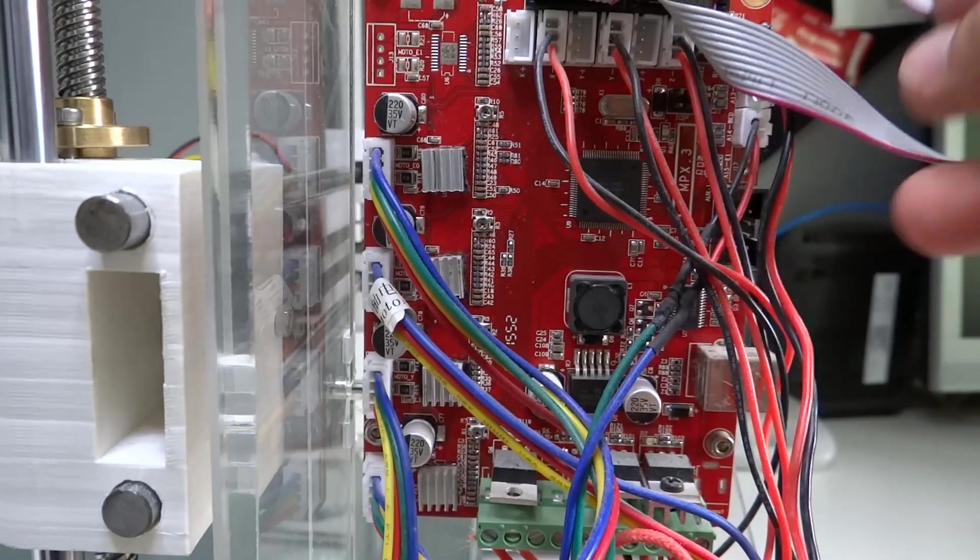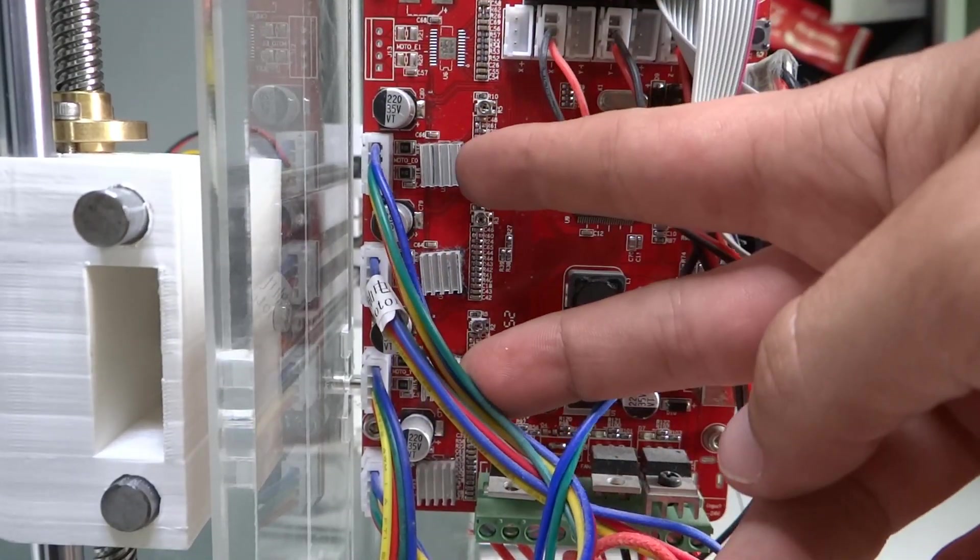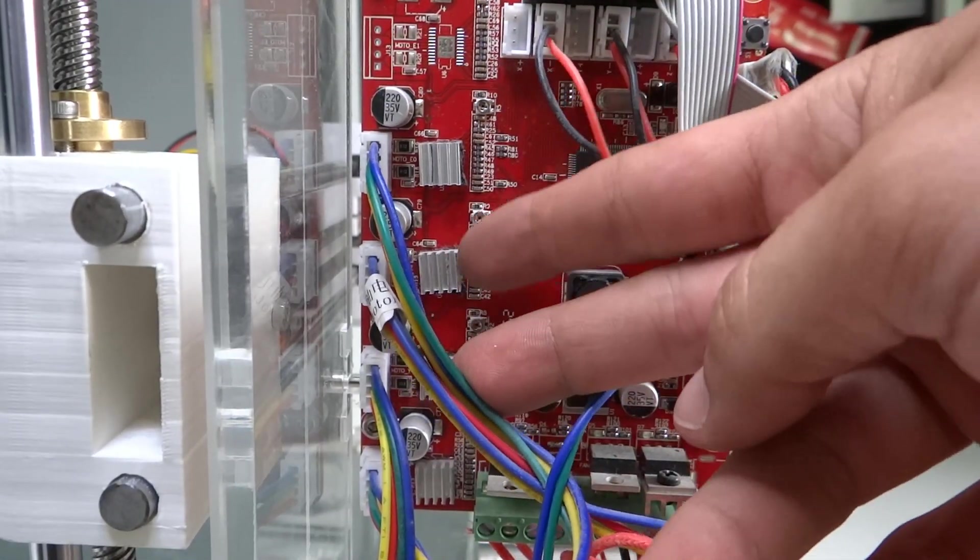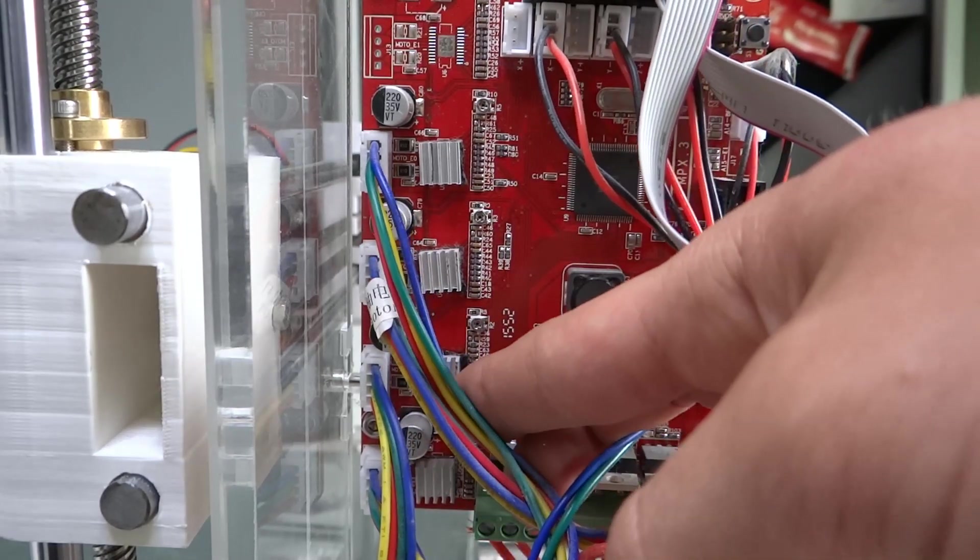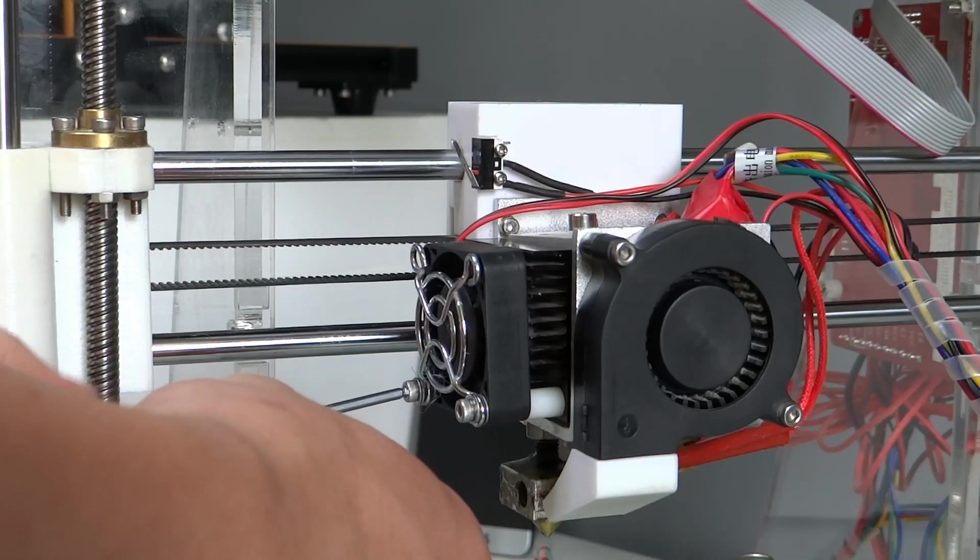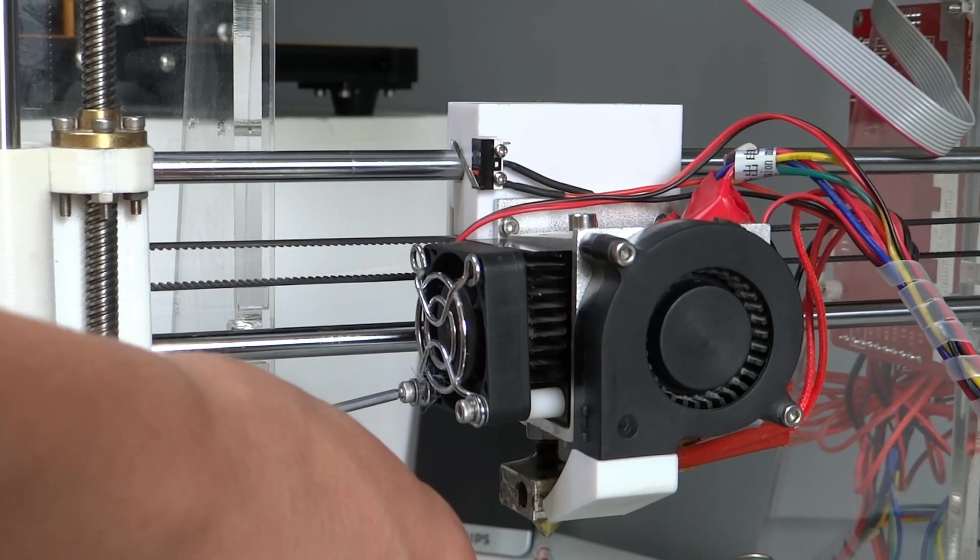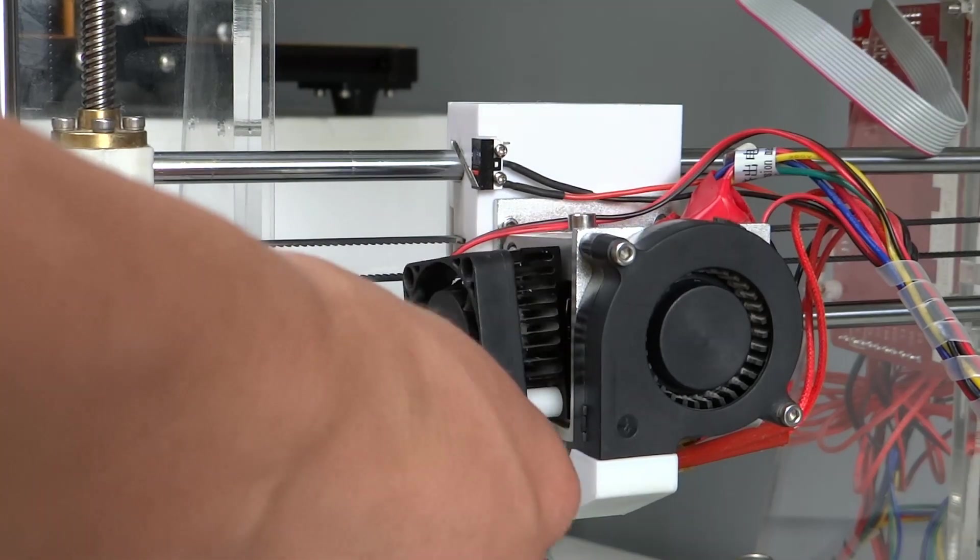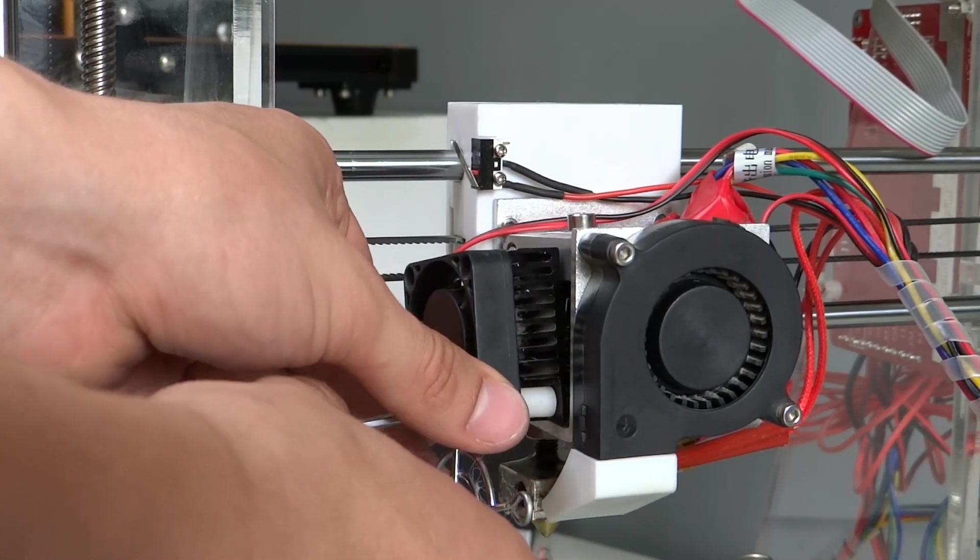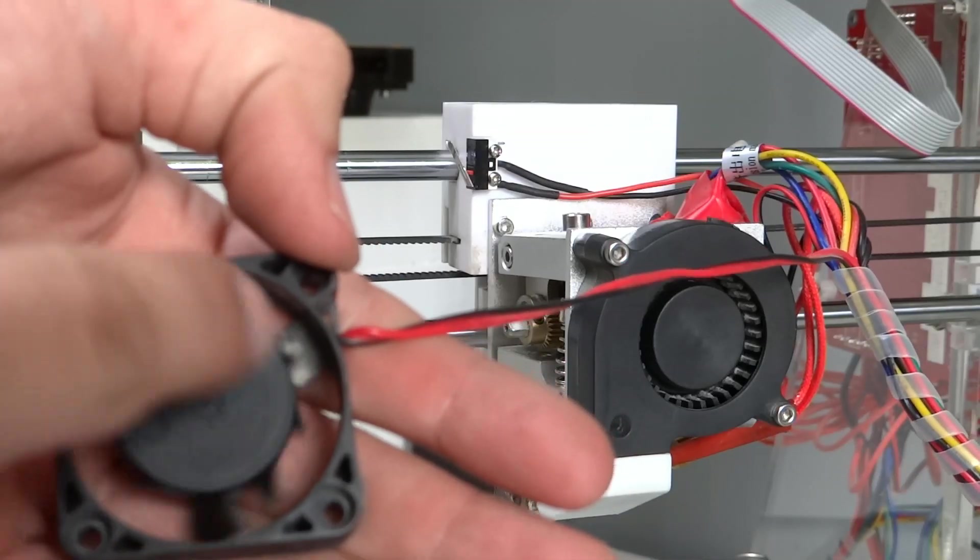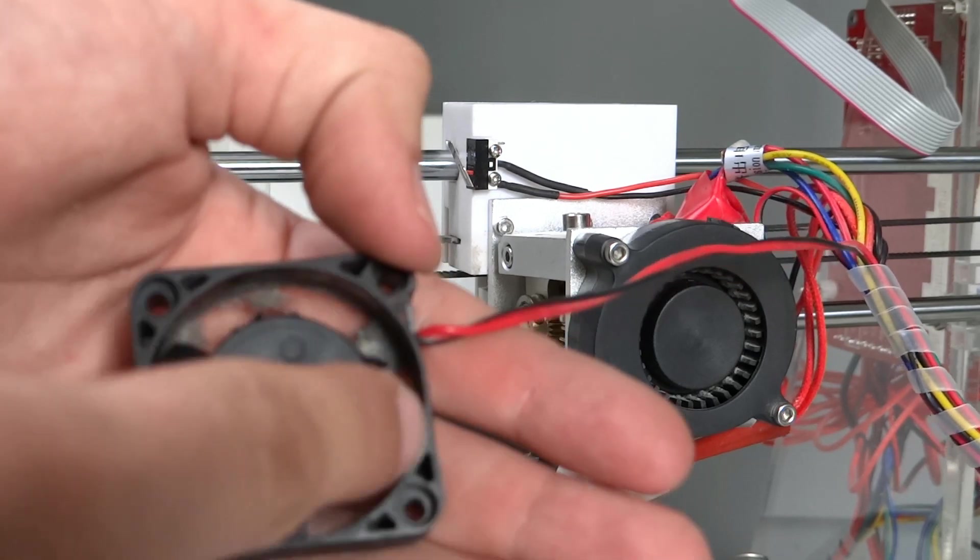I wanted to put a fan on stepper drivers, but while printing on this printer last part before those fixes, I broke the hotend fan, so I have to replace it and because I have only one fan, I decided to put it on the hotend and not on the stepper drivers.